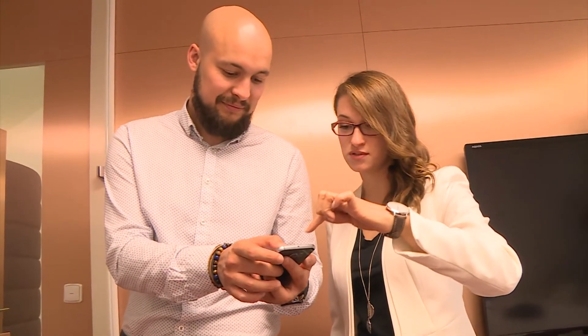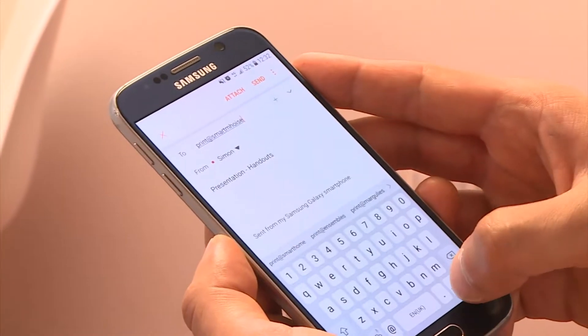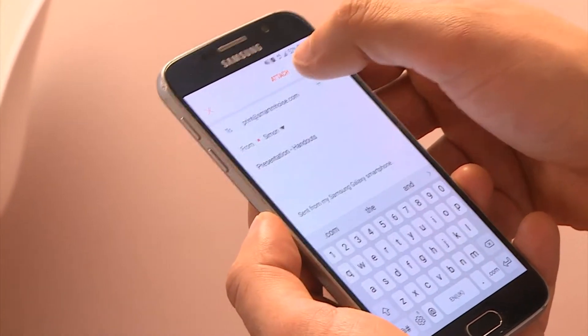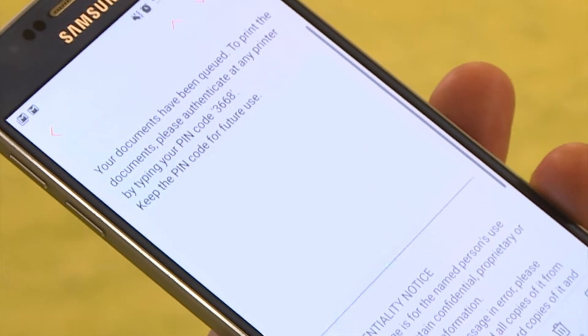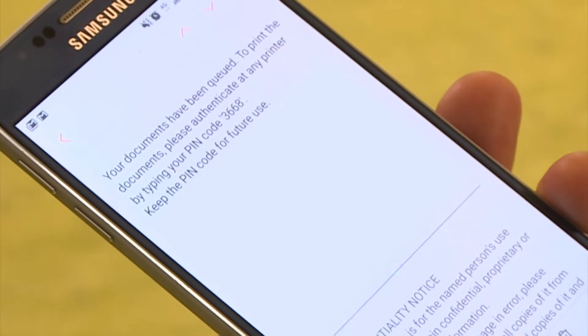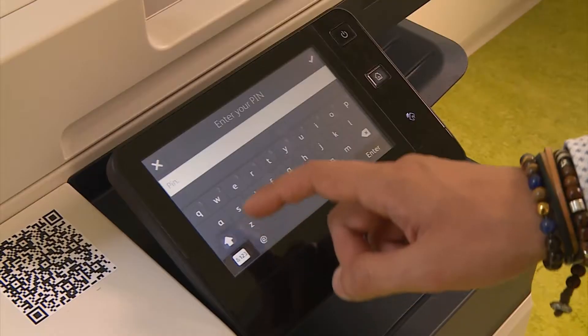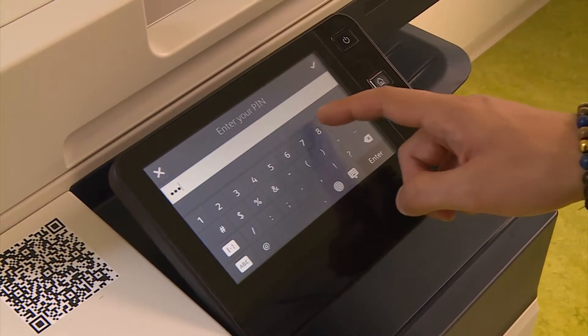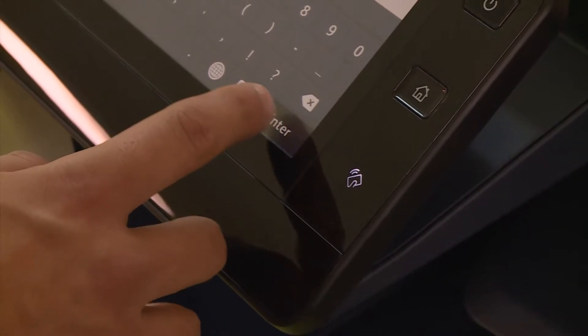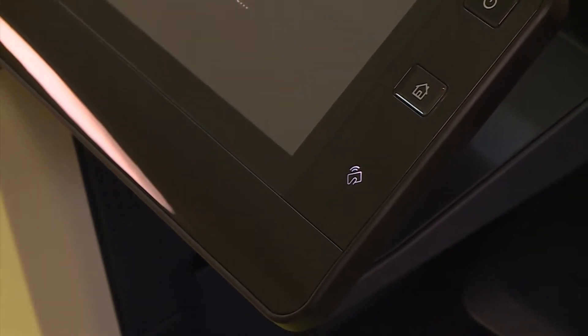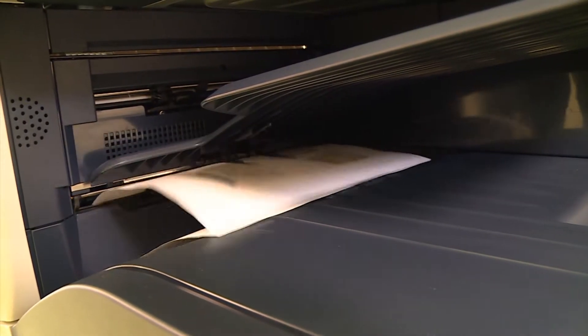Jane instructs her guest Simon to send the document as an attachment to the company's mobile print email address. He doesn't need to be on the company's Wi-Fi to do this. The mobile print email address replies with a guest PIN. Using this PIN, Simon can print his document at any printer.